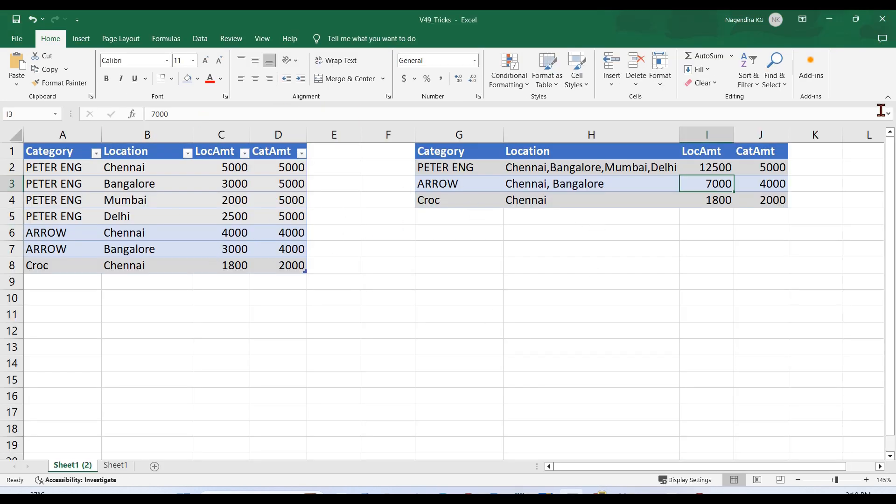Before performing the actual task, let me explain what I'm going to do. This is our source data, and our ultimate aim is to convert it into comma-separated format.